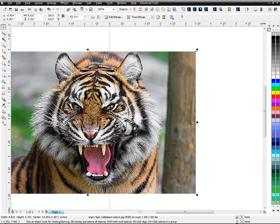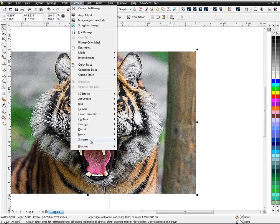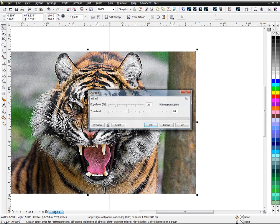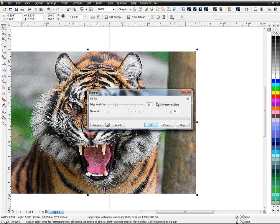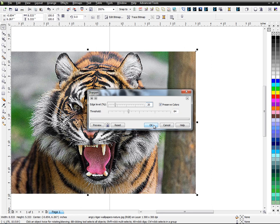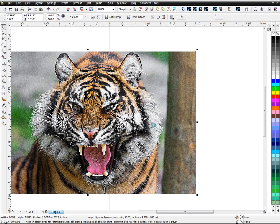You can make whatever adjustments you want, whatever values worked best for you. Bitmap, Sharpen. Now you're going to resharpen it. Same thing. You can bring the values to whatever you would like, how much you want to do the edge level. I'm going to leave it right here where it's at. Hit OK.